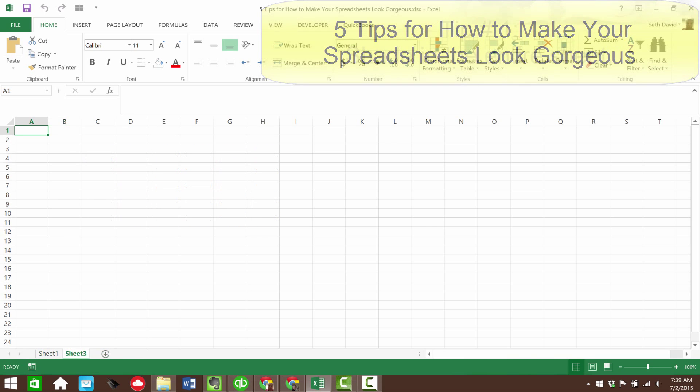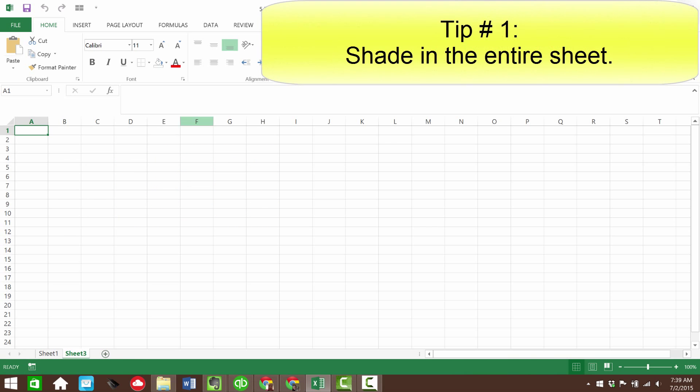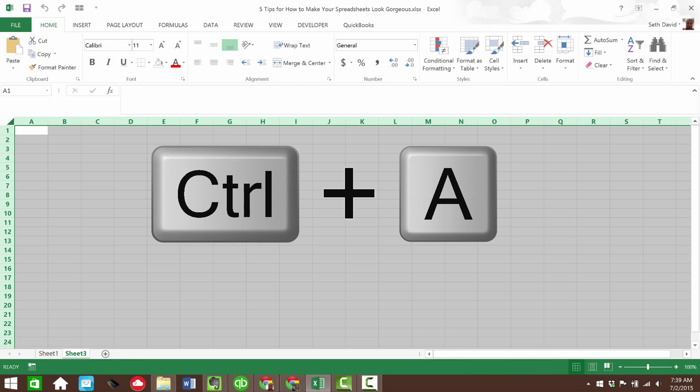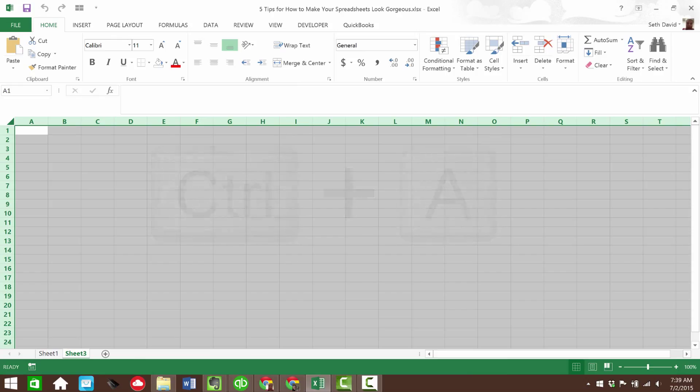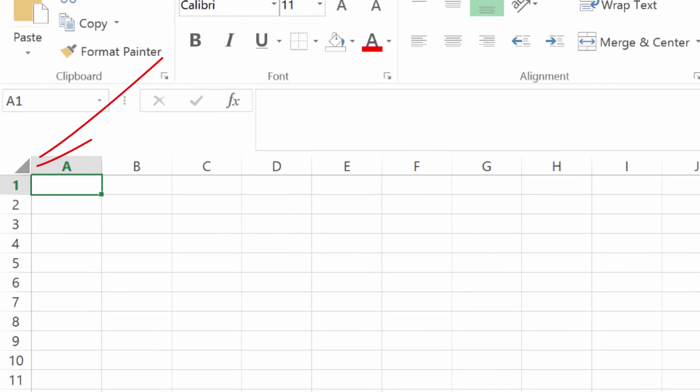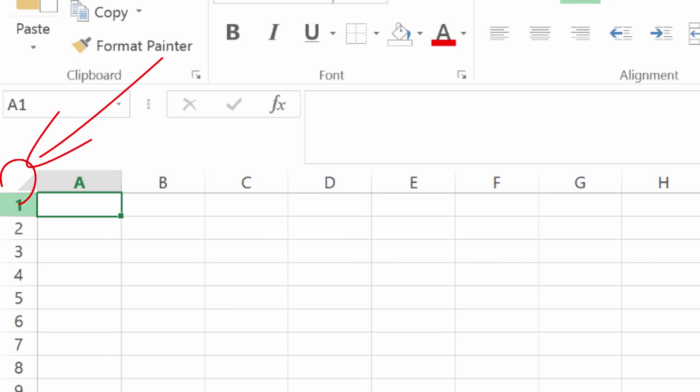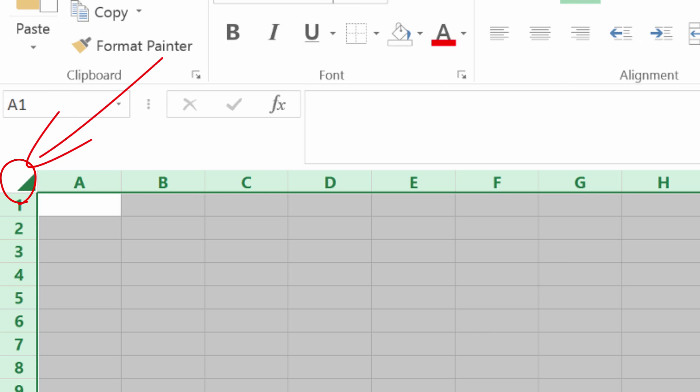So let's add a new sheet here. And tip number one, shade the entire sheet. A number of ways you can do this. You can press control and the letter A, and that highlights everything. That's kind of universal, certainly in every Microsoft product, that will always do a select all. That'll also work a lot on websites and other things too.